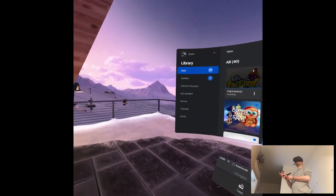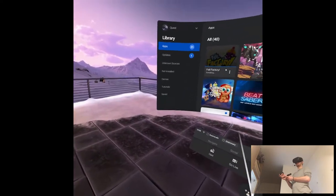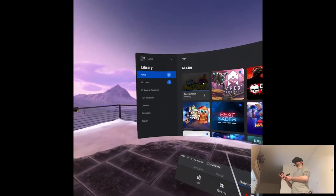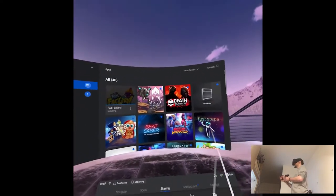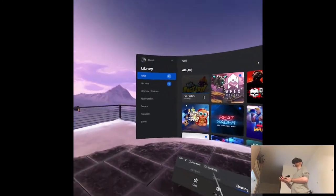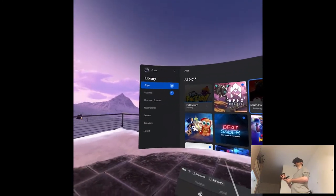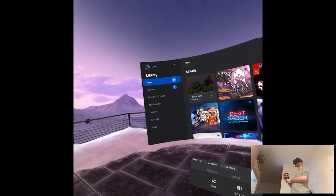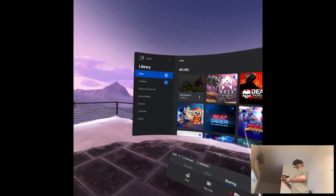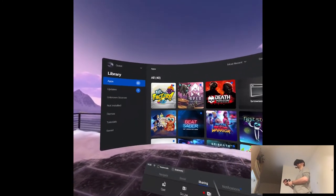Fail Factory is actually 5 euros now on the store, which I feel like, with an exception of free stuff on the store, it makes the cheapest game on the store. Which is weird, right? I feel like that's a little bit weird.